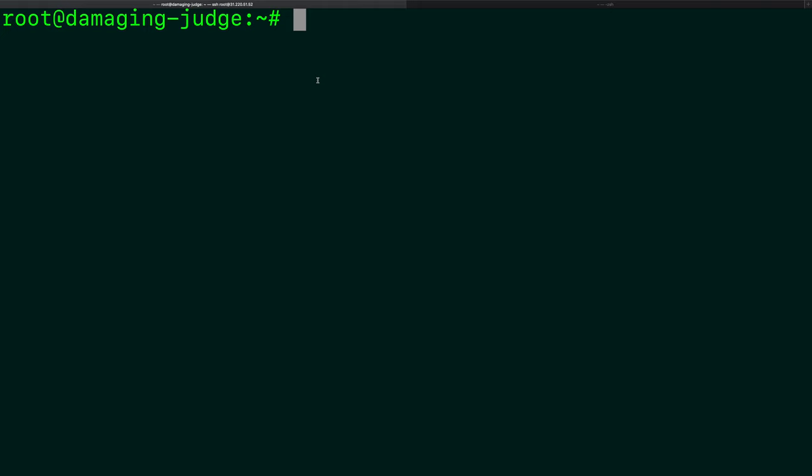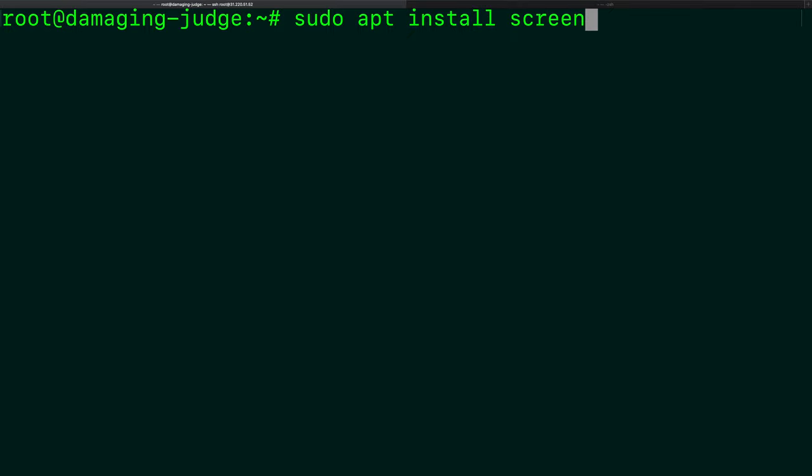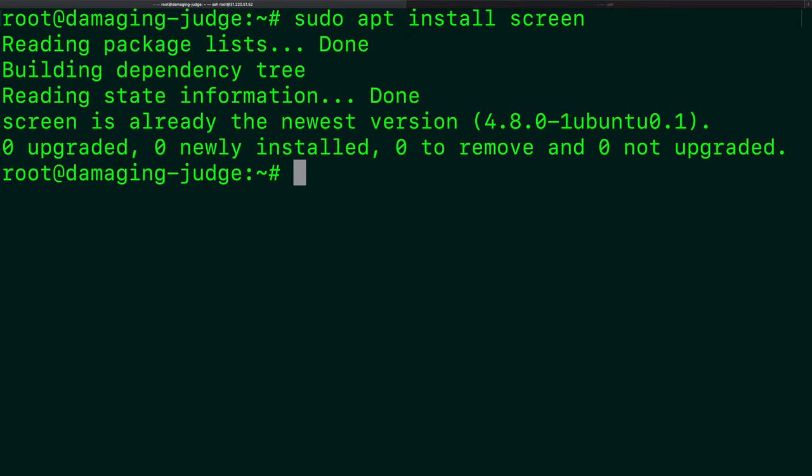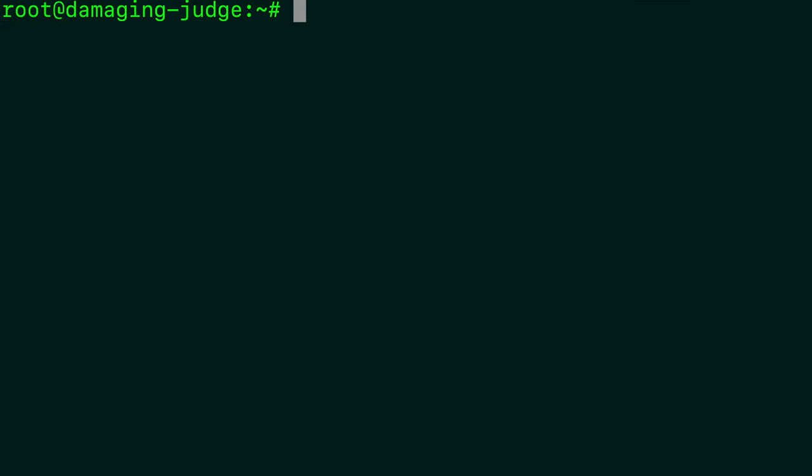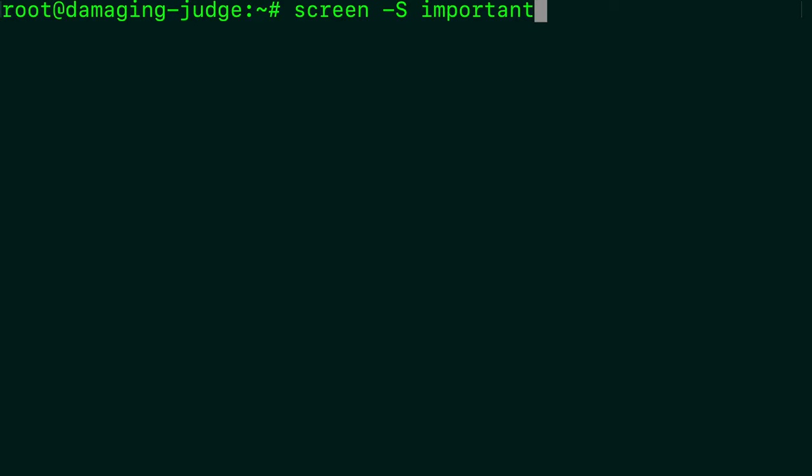So let's install screen. So sudo apt install screen. All right. So the easiest way to start a new screen, you can think of a screen as a tab inside of the terminal, is to say screen hyphen S. Capital S here. And then you can give it a name. So I don't know. We'll just come up with something dumb. Important. And now everything went away.